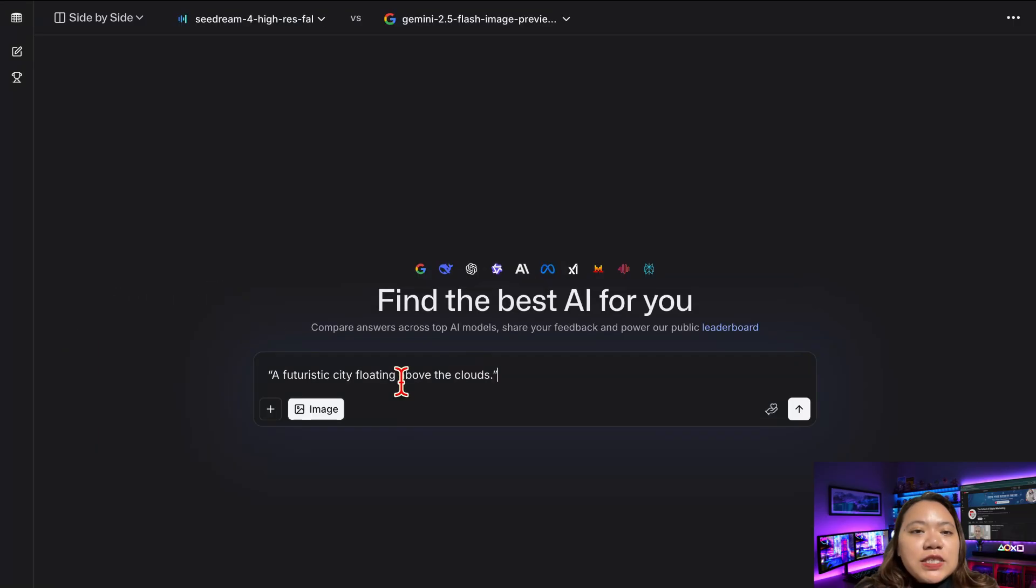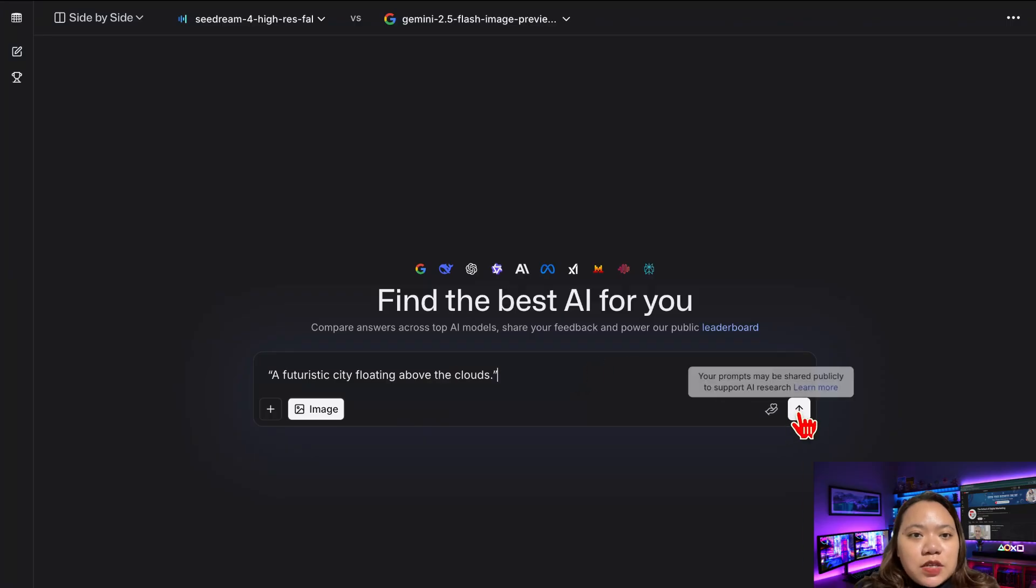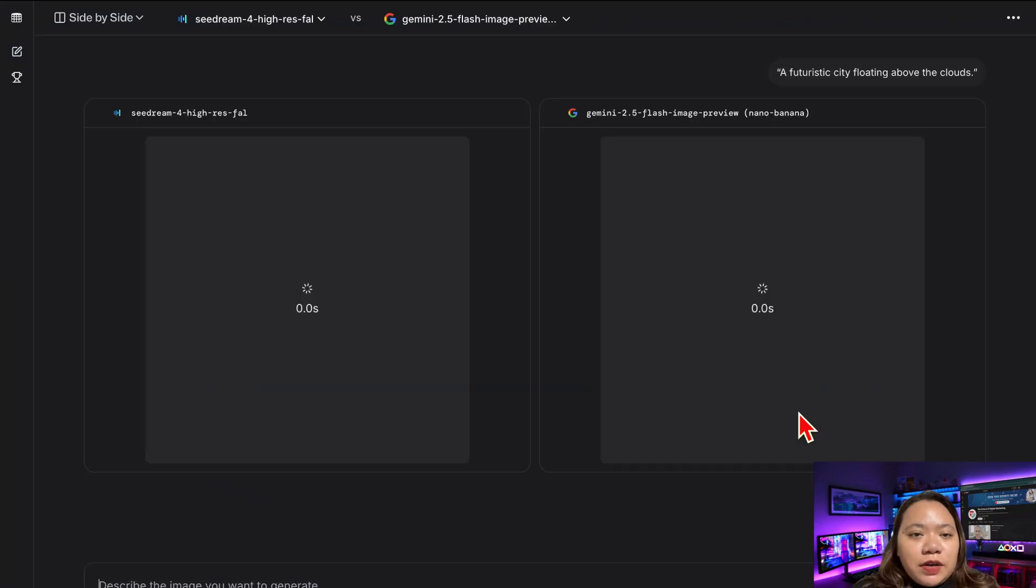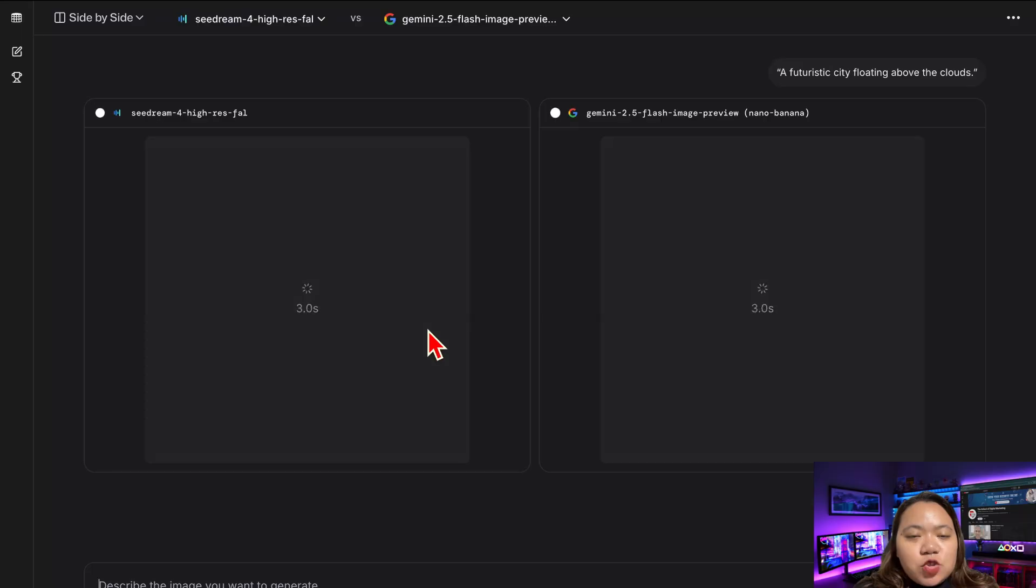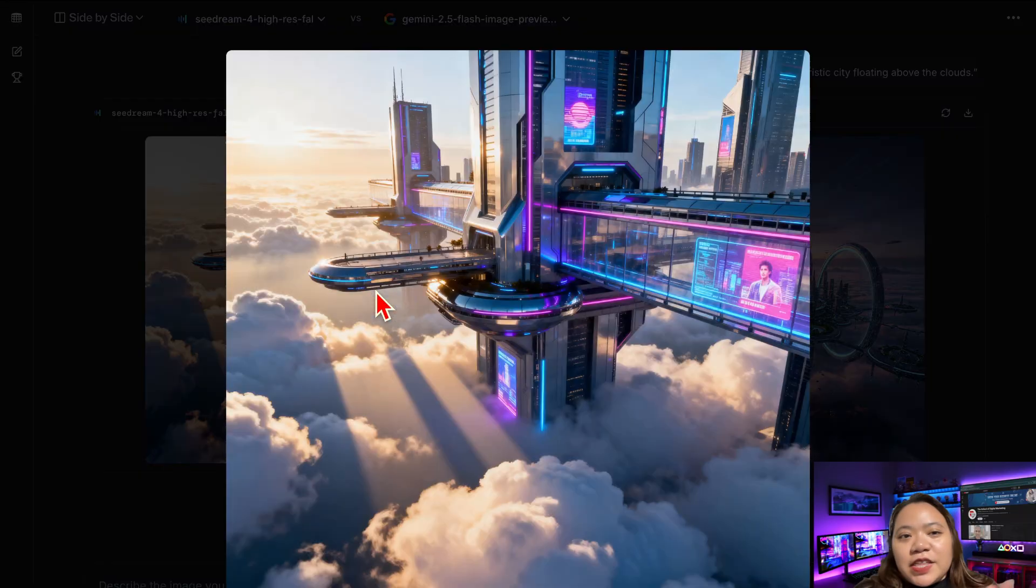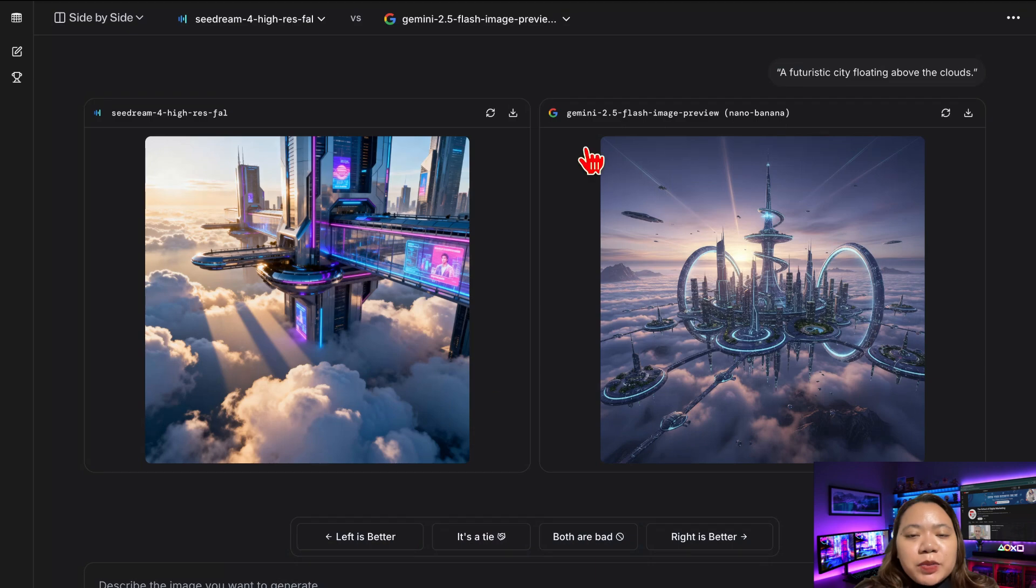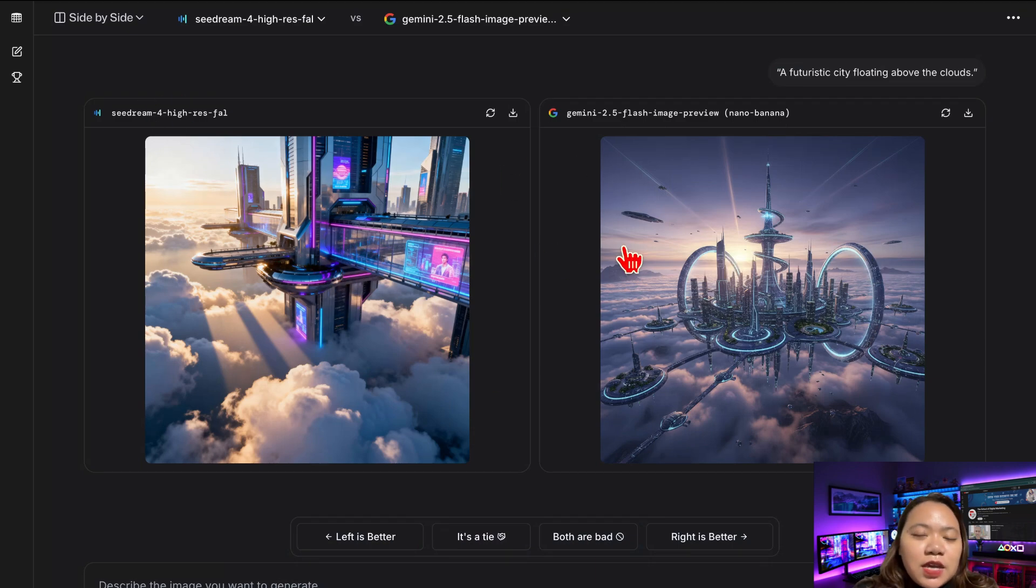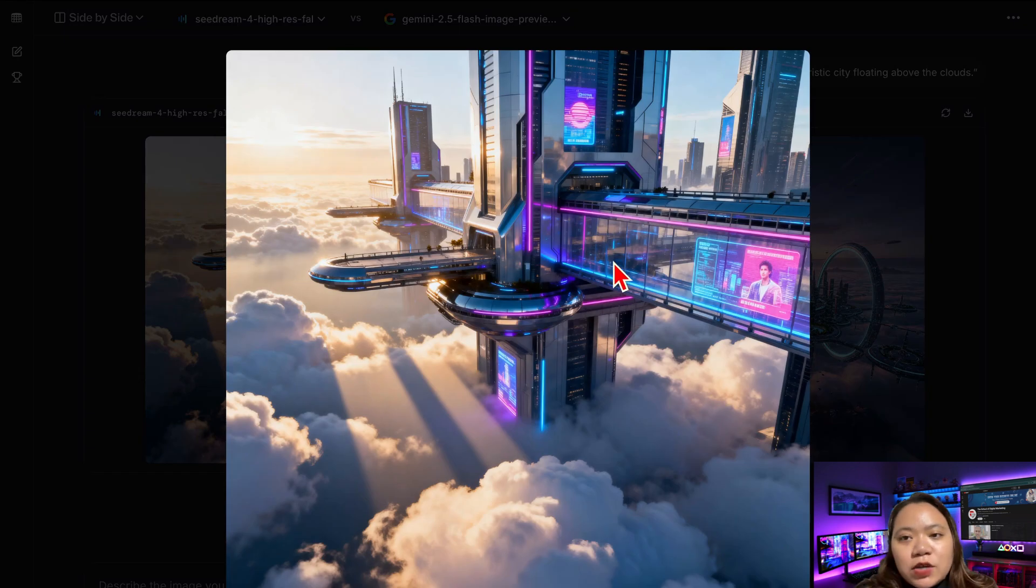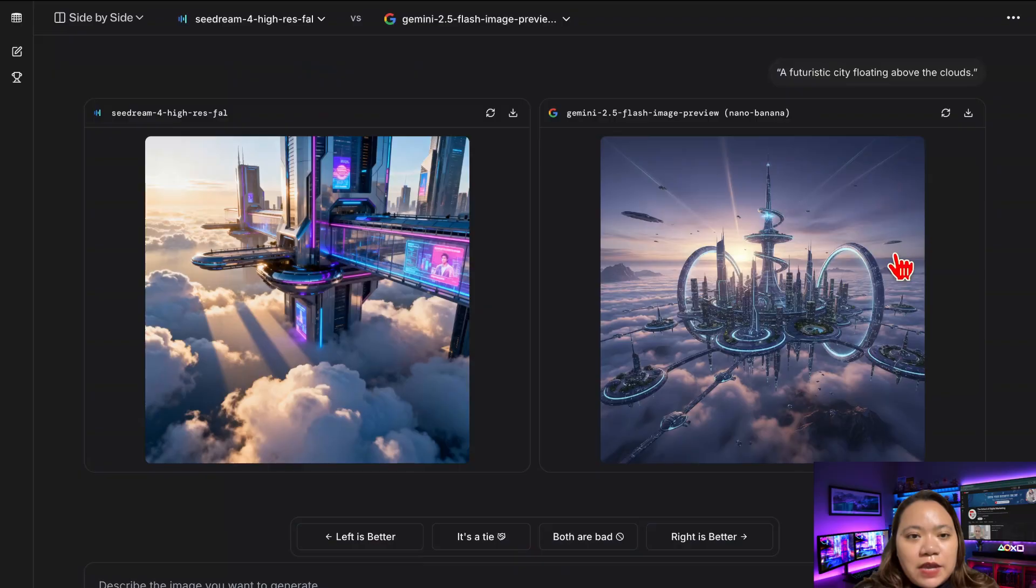Now let's enter a fun prompt. I have here a futuristic city floating above the clouds. Hit generate. And look at that. Two completely different interpretations. One is cinematic, one dreamy. Both super high quality and 100% free.